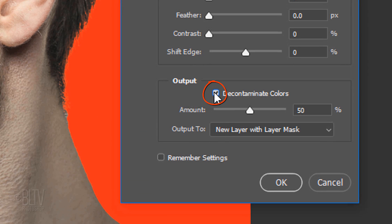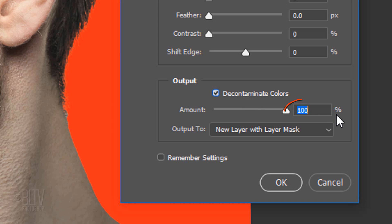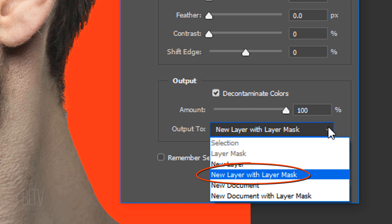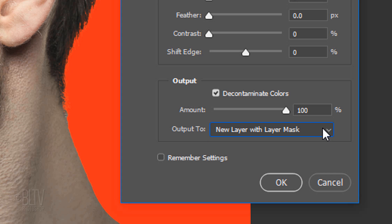Check Decontaminate Colors, which prevents the background color from leaching into the edges of your subject. I'll slide it all the way to 100%. Output it to a new layer with layer mask. Then, click OK.